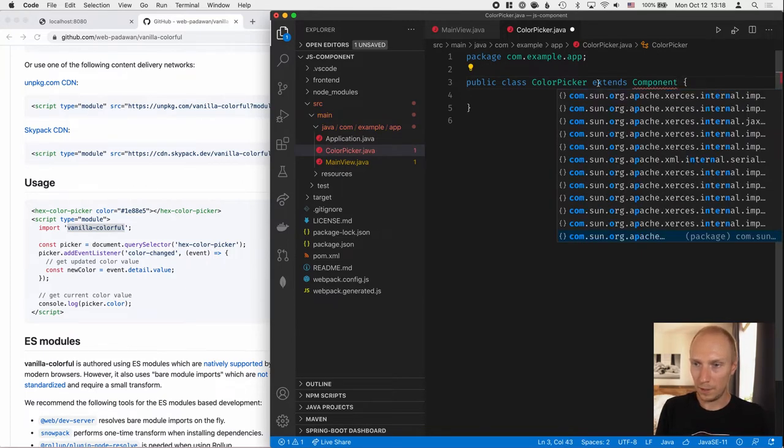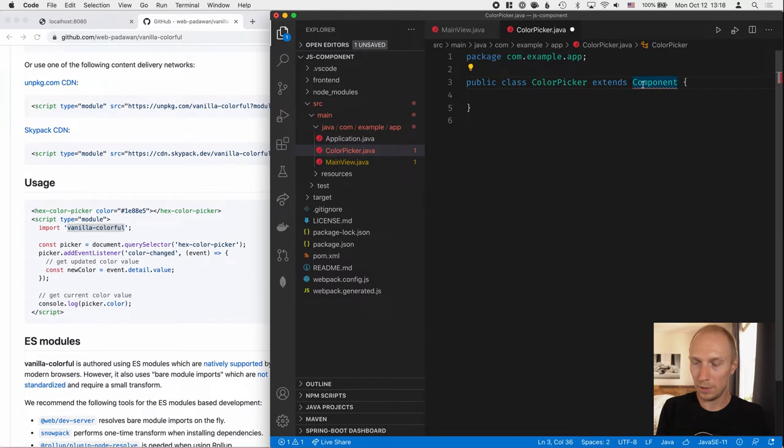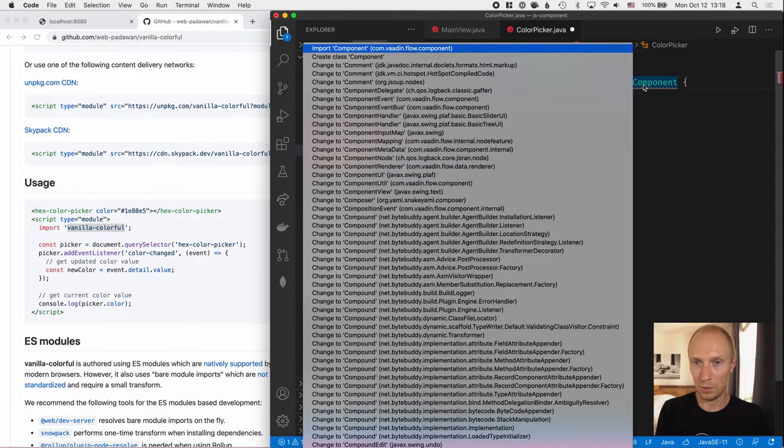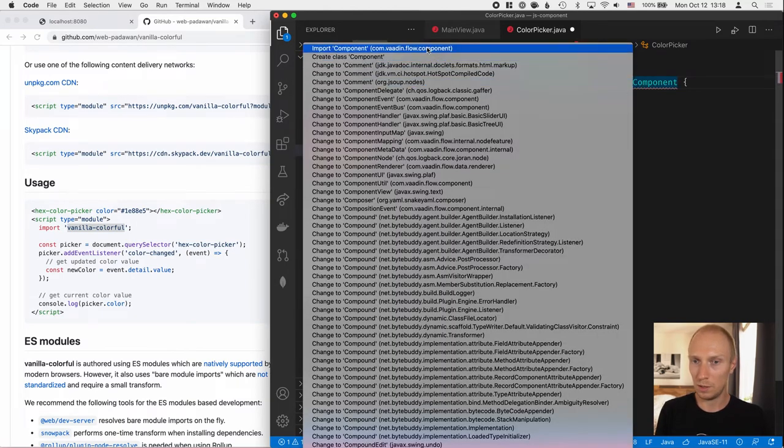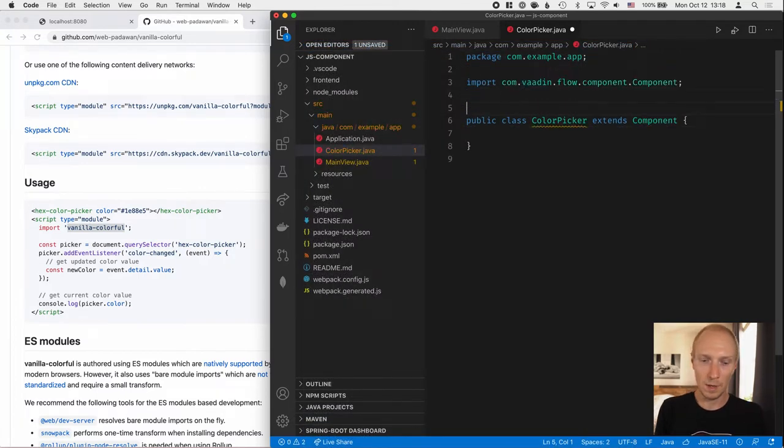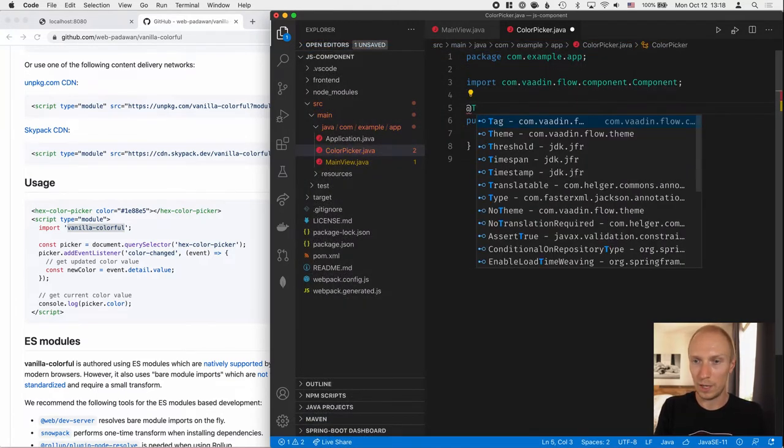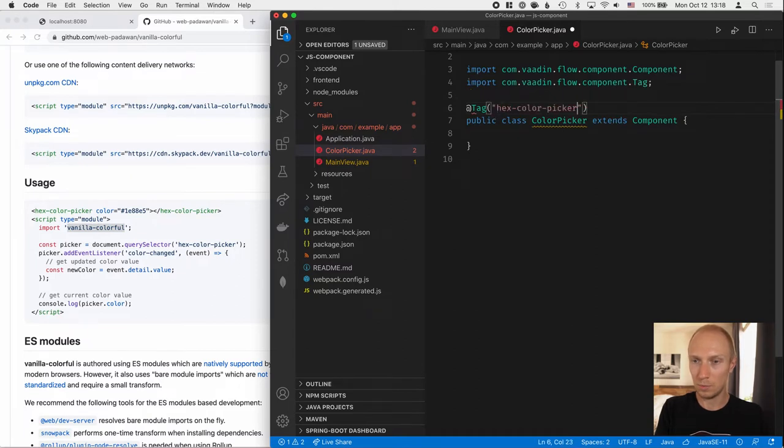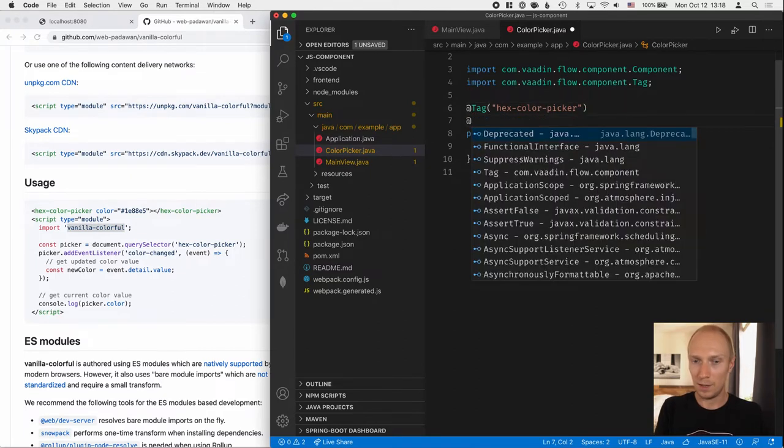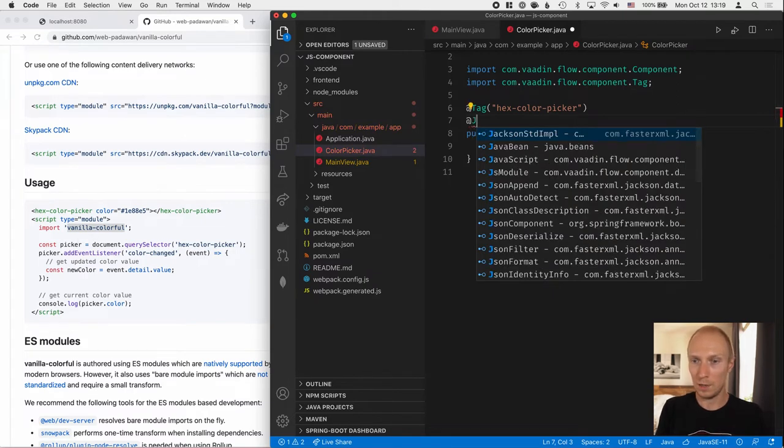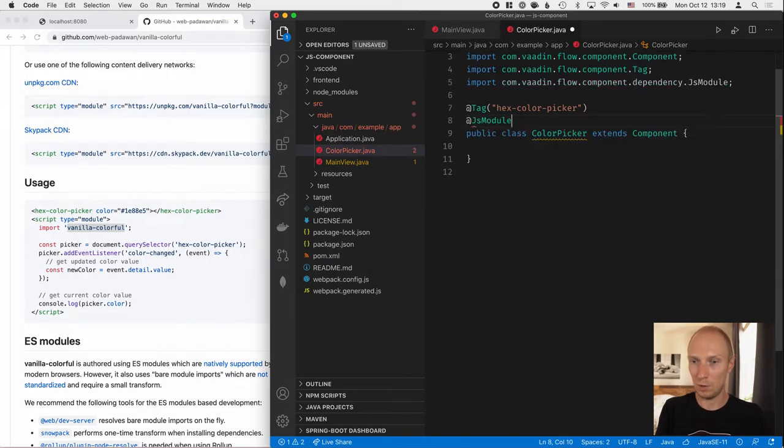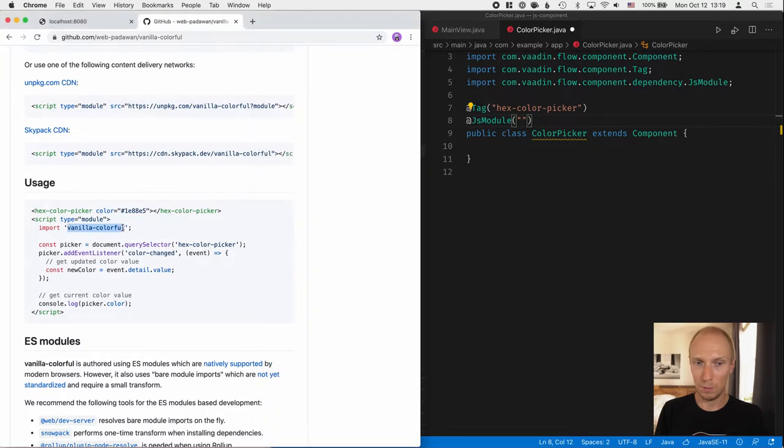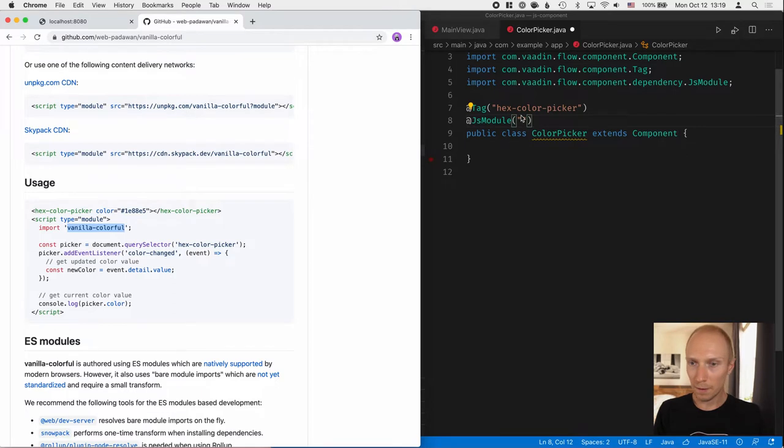And here we'll need to see which component to extend from. And the one we want is the one in com.vaadin.flow. Then we need to tell Vaadin which tag name this will correspond to. So in this case, HexColorPicker. And then we need to do this import that we do with a JsModule annotation. And we want to import Vanilla Colorful. So let's copy that.